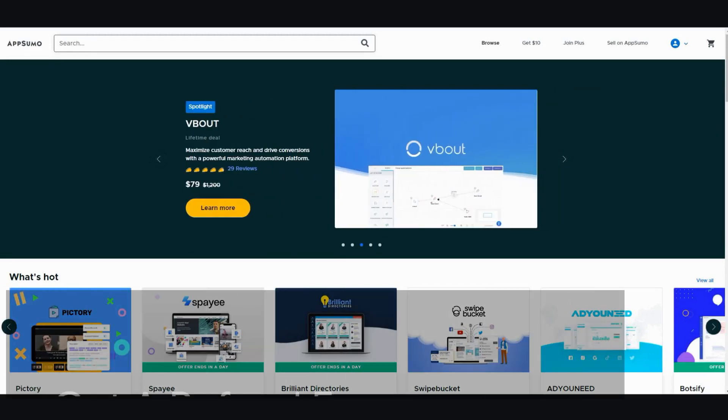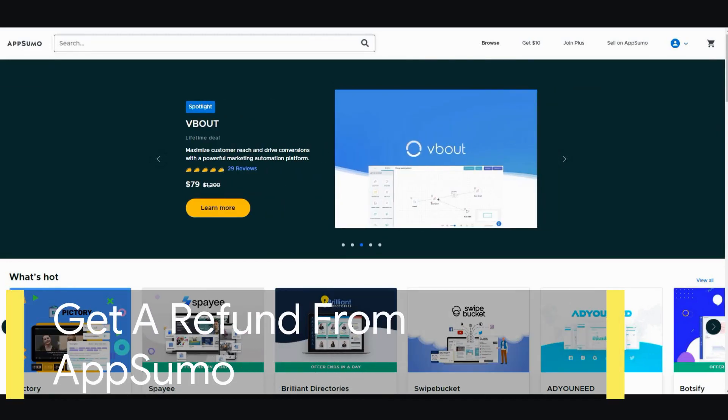Hi, in this video I'm going to be showing you how to get a refund from AppSumo. I'm Vince from Digital Nomad Institute and let's get started.